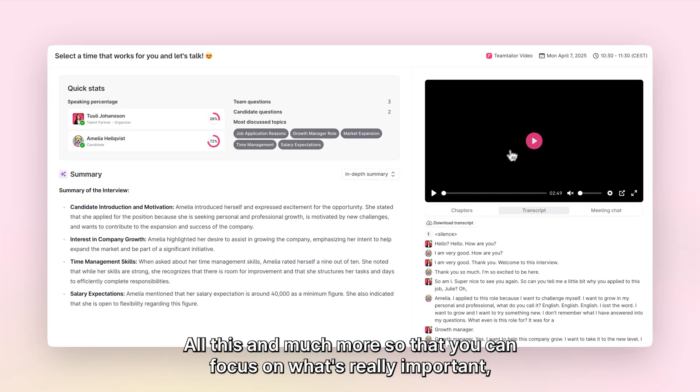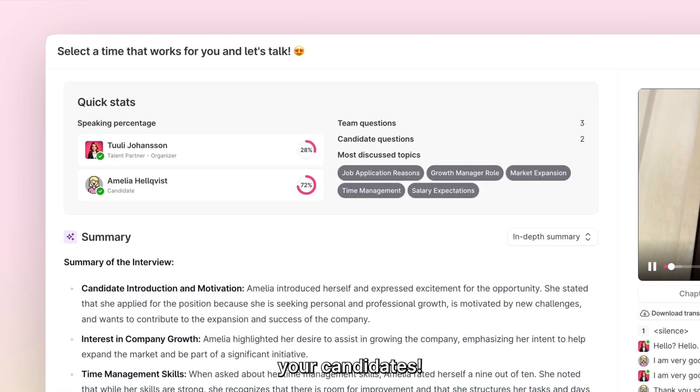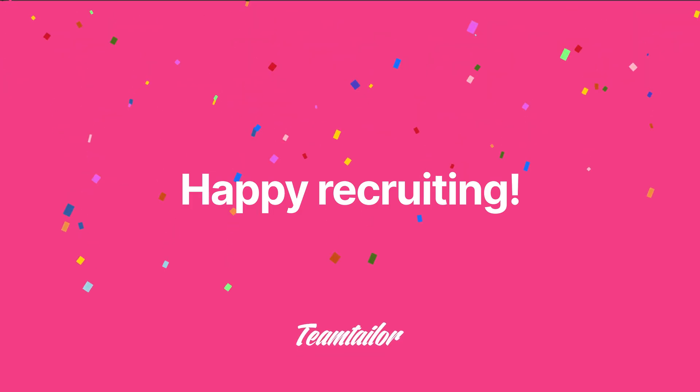All this and much more so that you can focus on what's really important: your candidates. Happy recruiting!